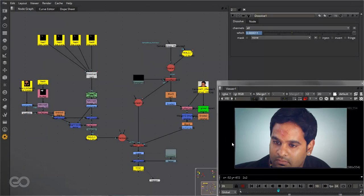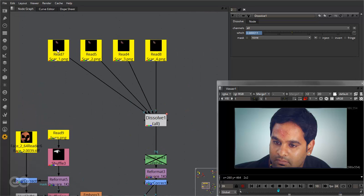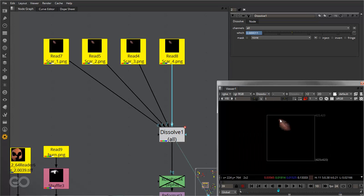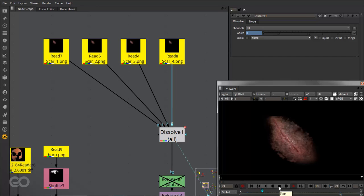So here now I'm in Nuke and I've gone ahead and created the entire composite already. I'll just go ahead walk you through the different steps I've used and exactly what's going on and why I have used those methods. Now the first thing I've done is gone ahead and created this scar healing dissolve node here which basically goes ahead and gives you this entire healing effect.